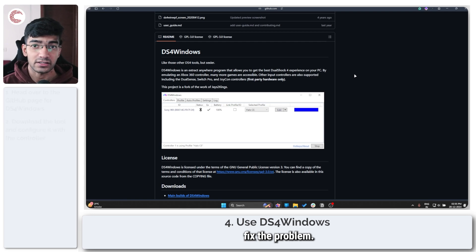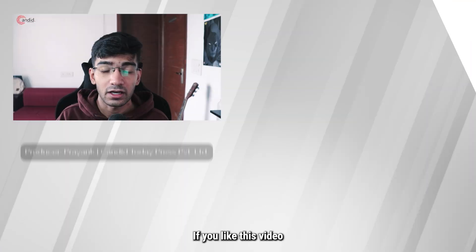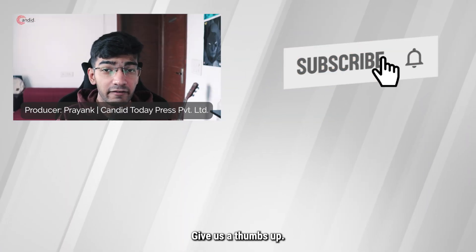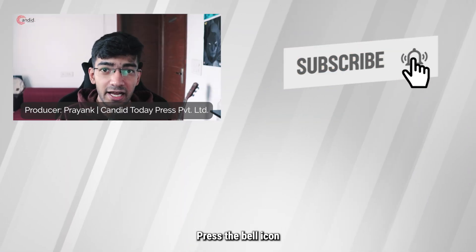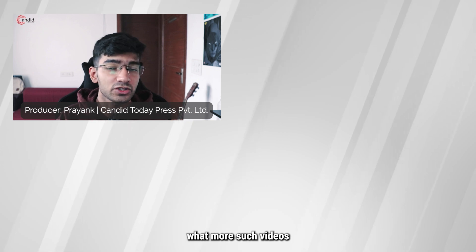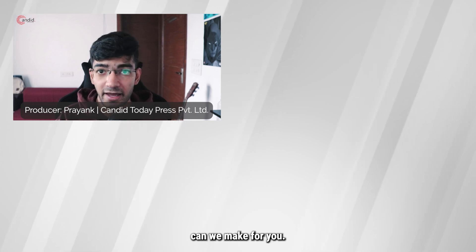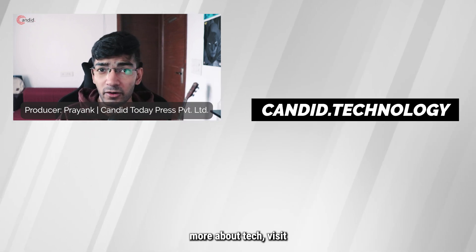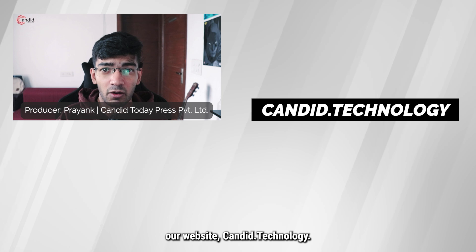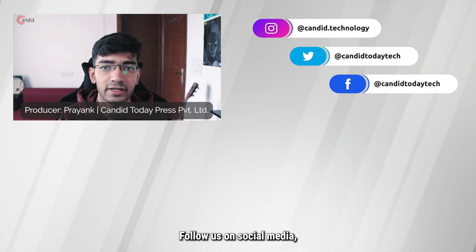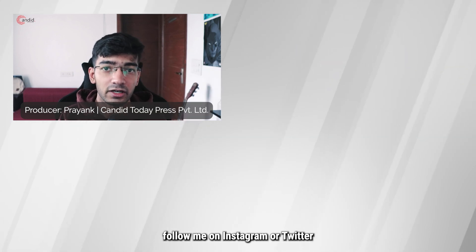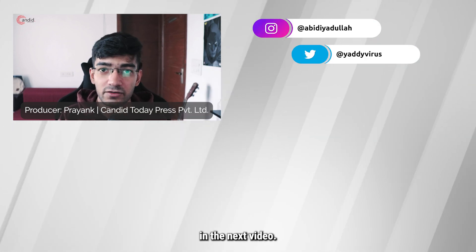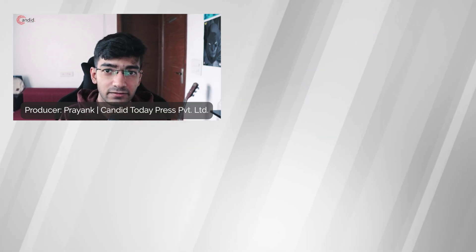If you like this video, consider subscribing, give us a thumbs up, press the bell icon, and tell us in the comments below what more such videos can we make for you. If you'd like to know more about tech, visit our website candid.technology, follow us on social media, follow me on Instagram or Twitter, and we'll see you in the next video.